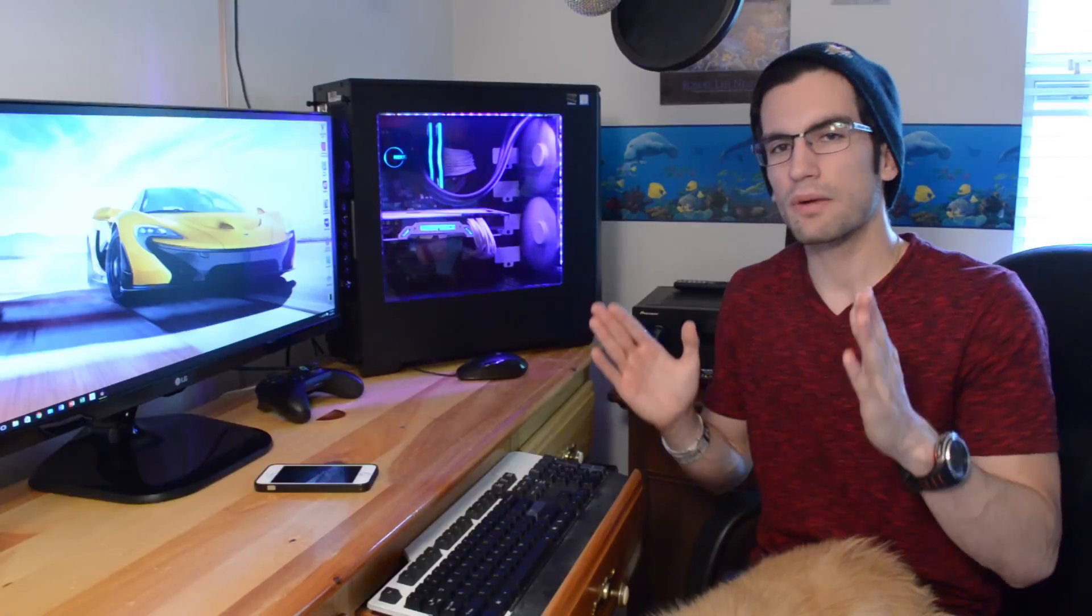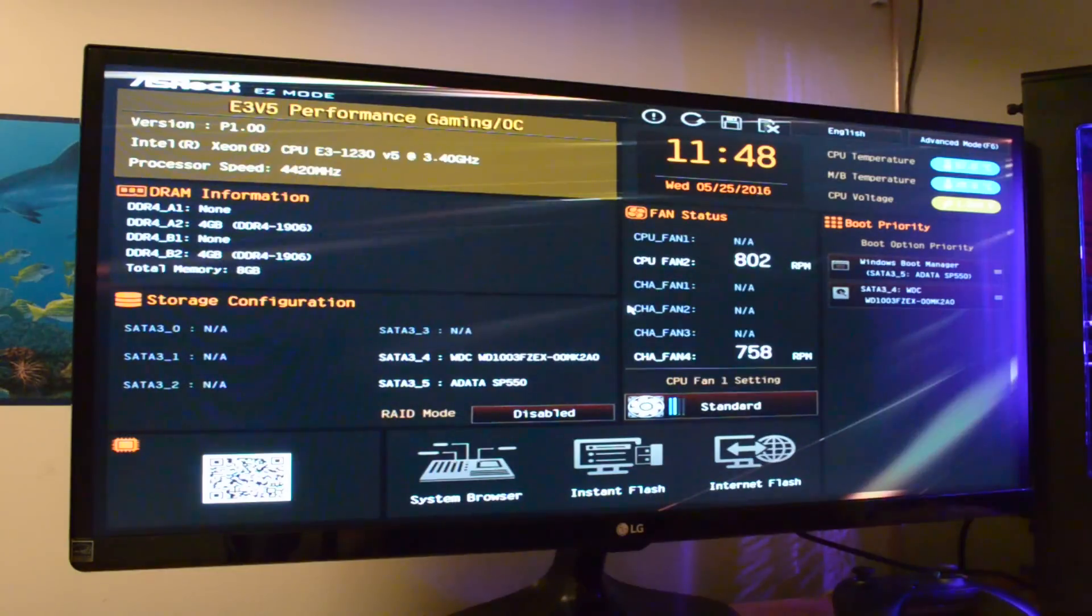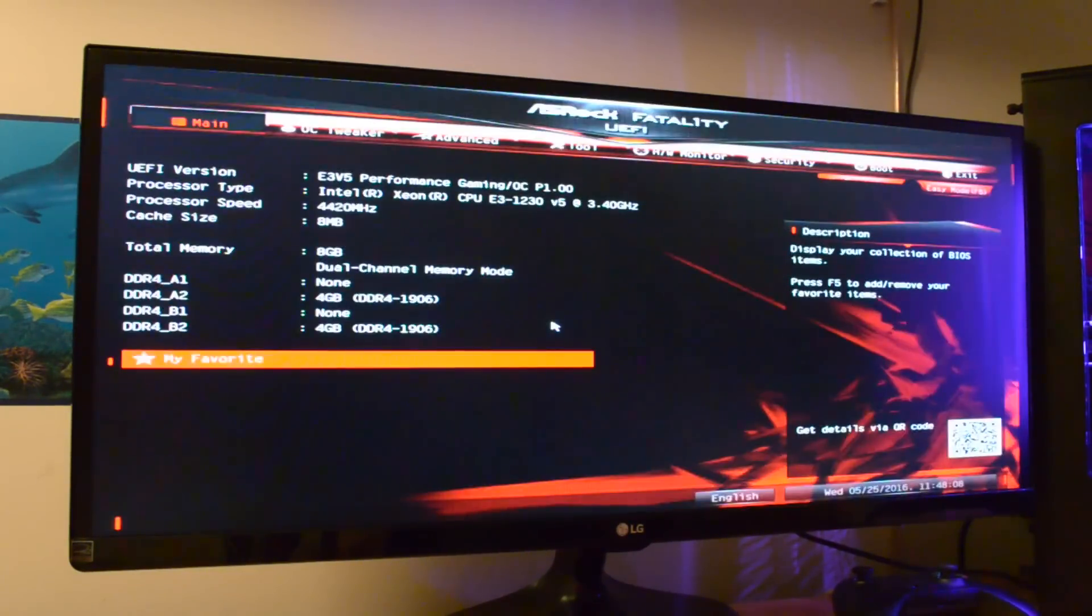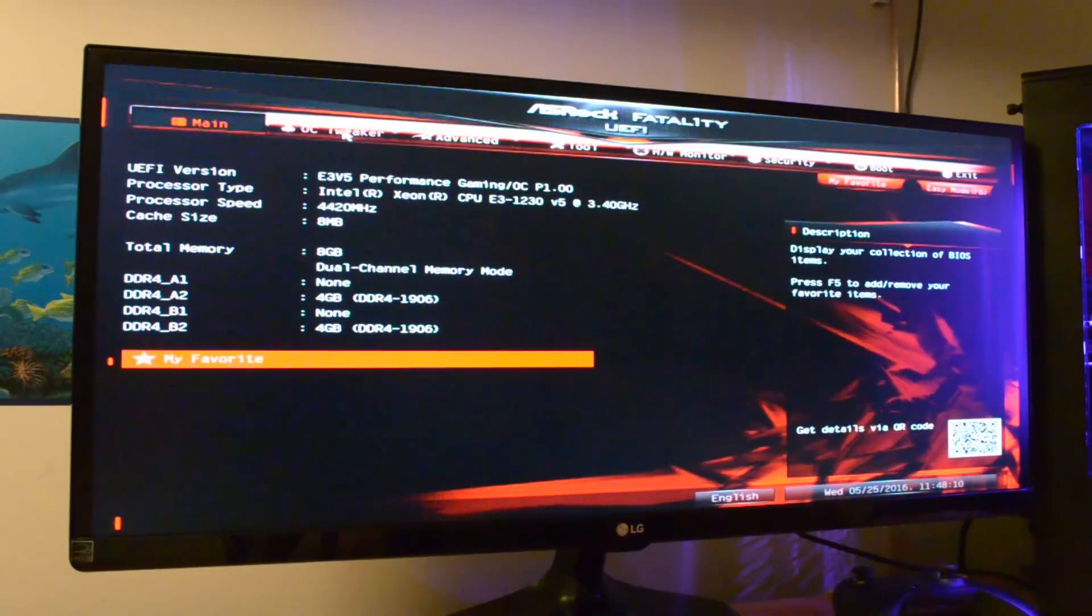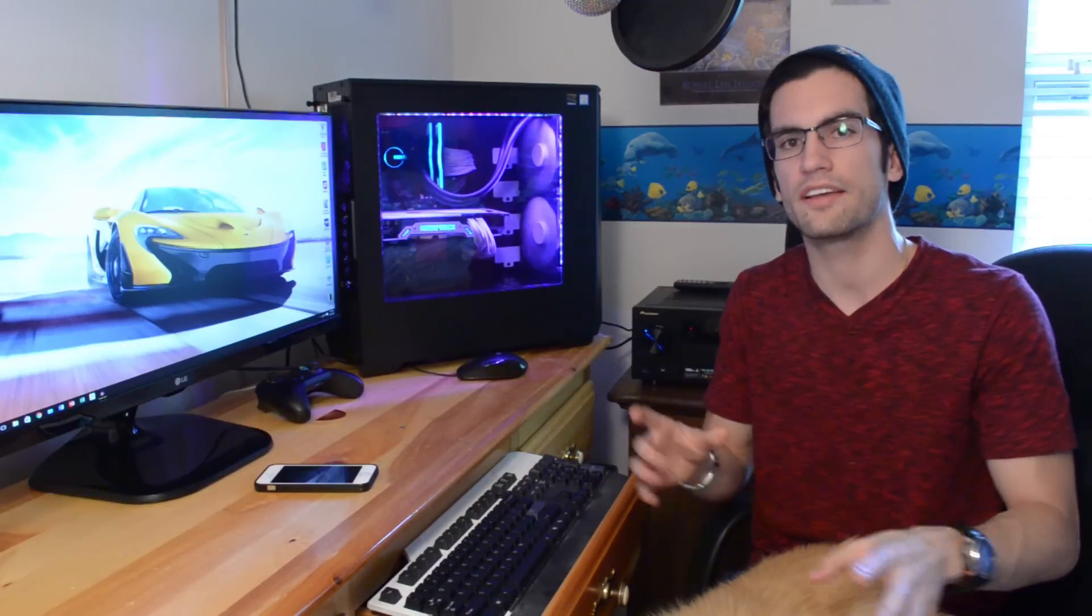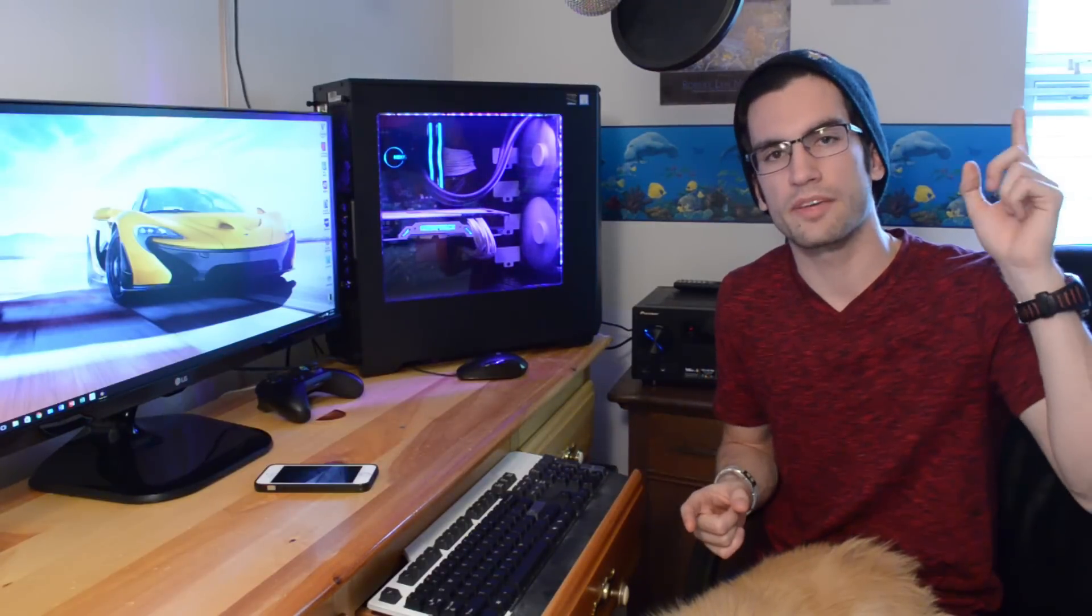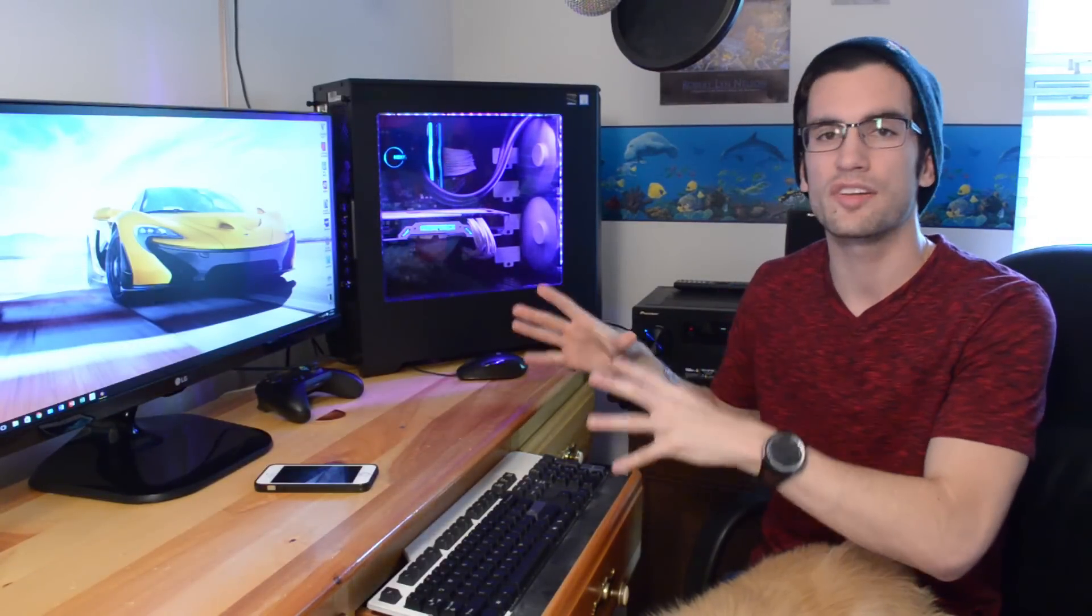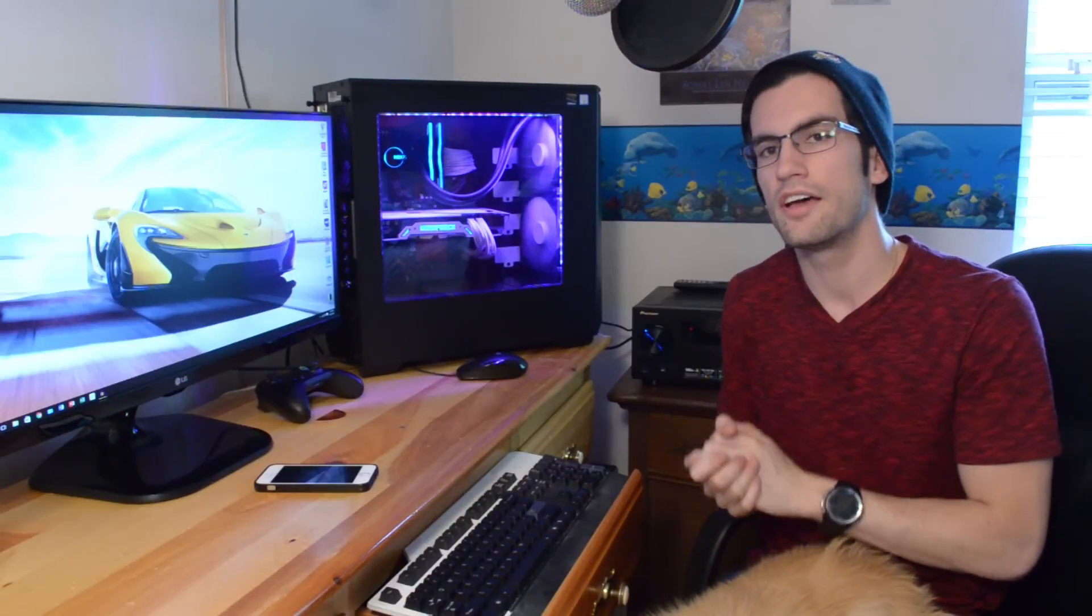The AsRock BIOS was very simple to navigate through. I was very easily able to find my base clock frequency and raise that in order to attain the desired CPU frequency. If you're interested in how to do all of that, I have a video detailing it in the card above me. I'm not going to bother repeating that in this video. Just go ahead and check that one out instead.